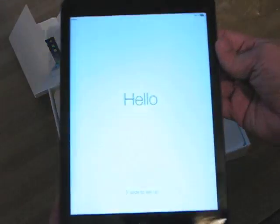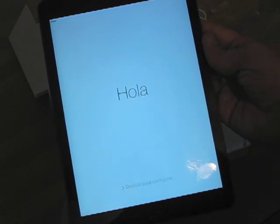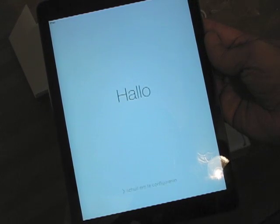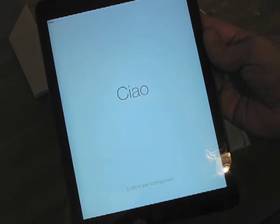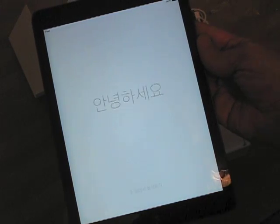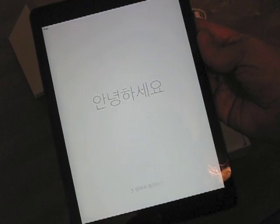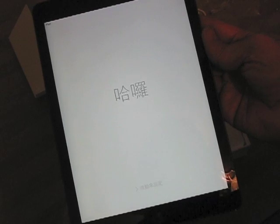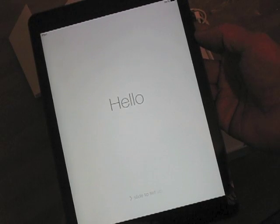Turn it on with the power switch, and it cycles through saying hello in various different languages. I'm not even going to try to guess what languages these are — Italian, maybe? Korean? Chinese, yeah. Alright, so there's the opening screen.